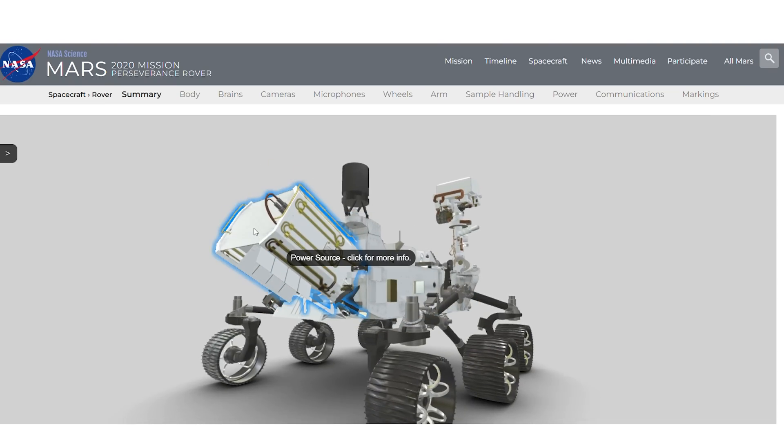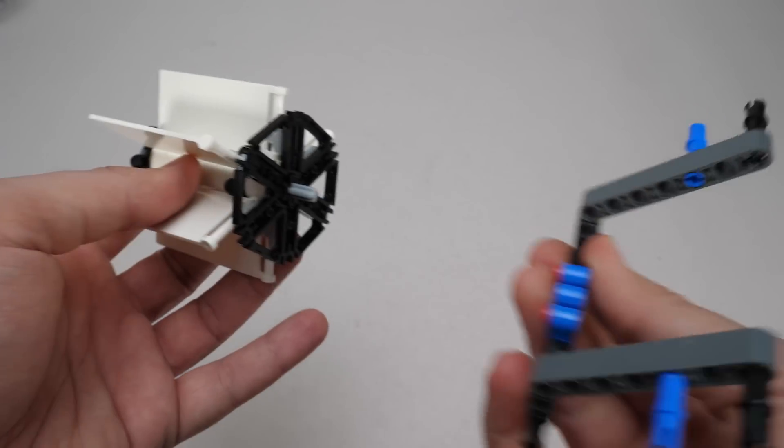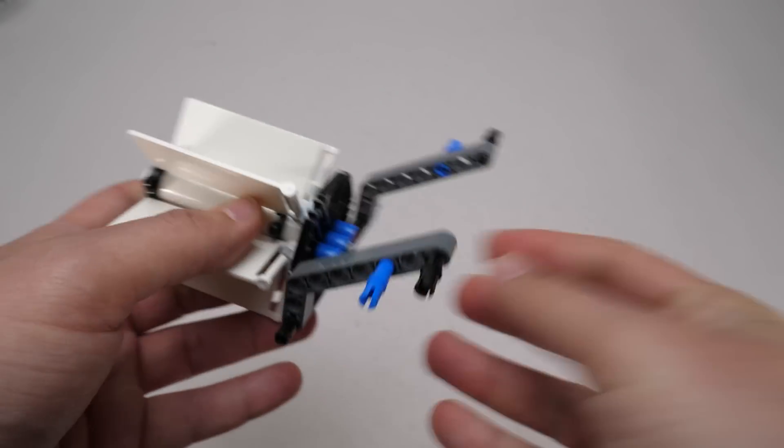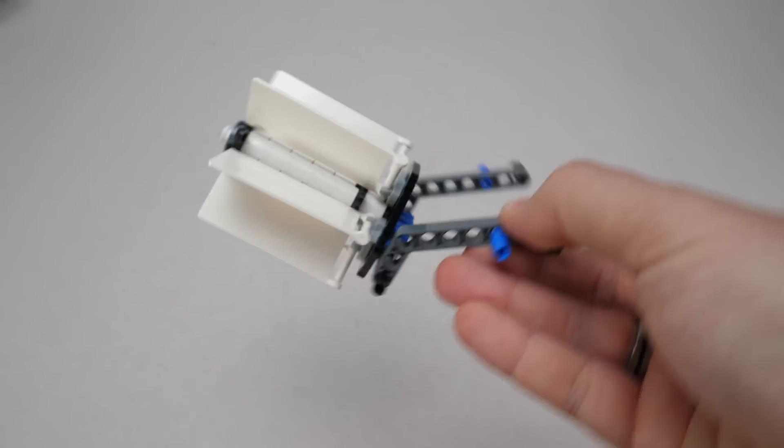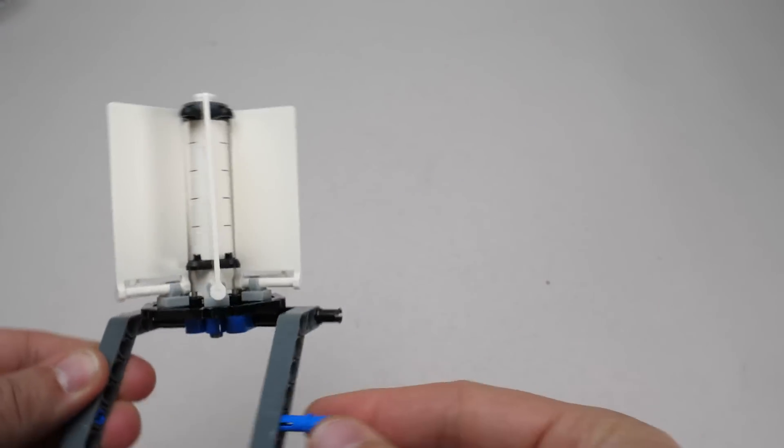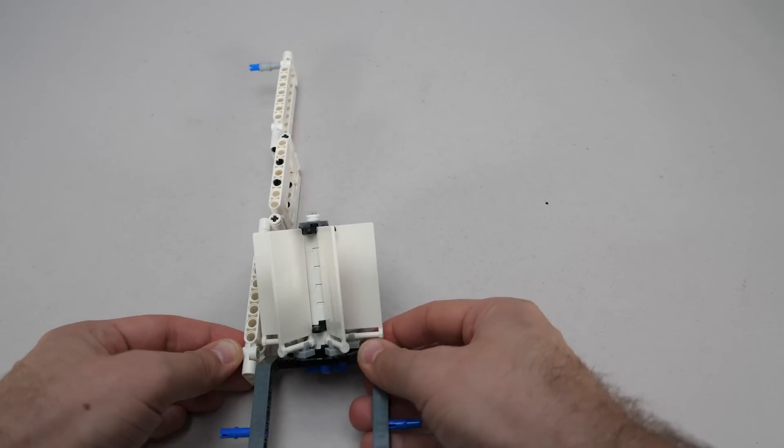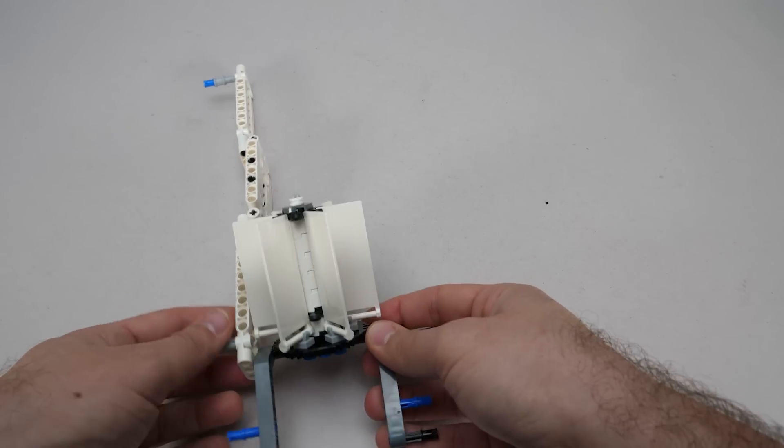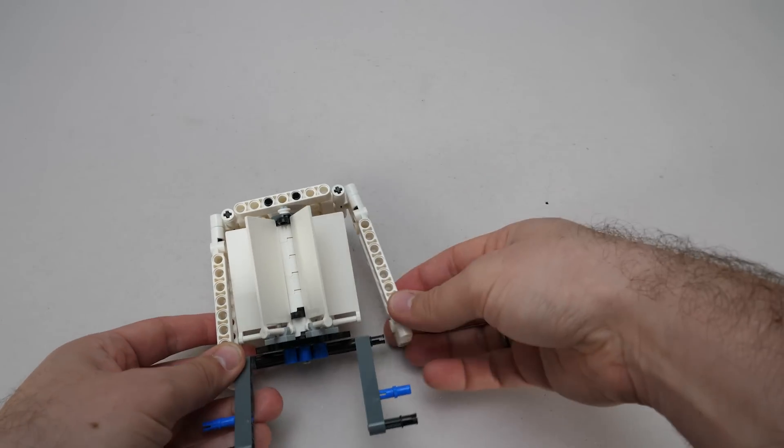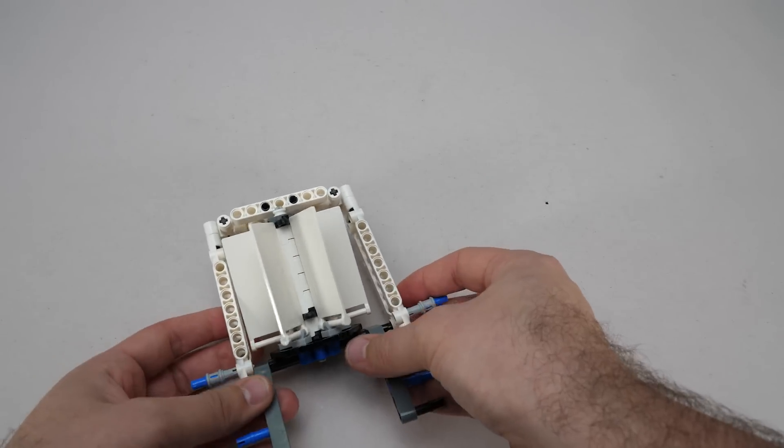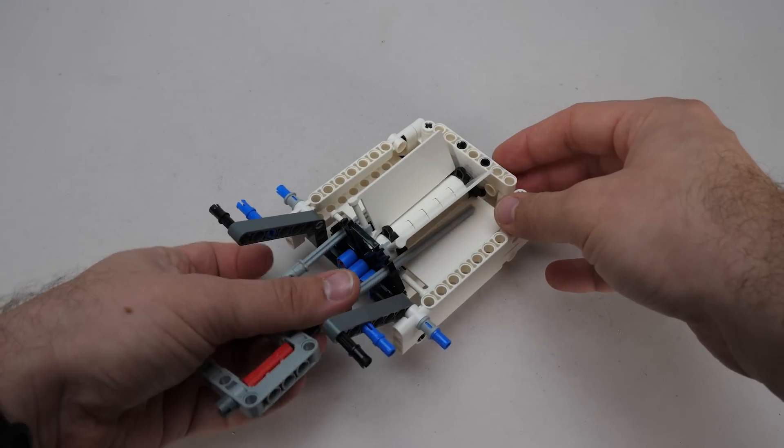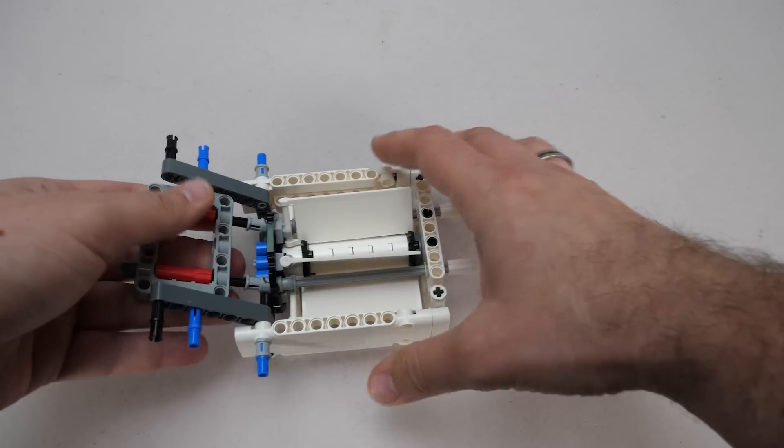This is the power source, the MMRTG, which converts heat from the radioactive decay of plutonium into electricity using something called the Seebeck effect. This will be the cover of the power source. The assembly isn't very stable, but it will be better when all the pins are in place. These axles aren't part of the original design, but they allow us to control the robot arm.